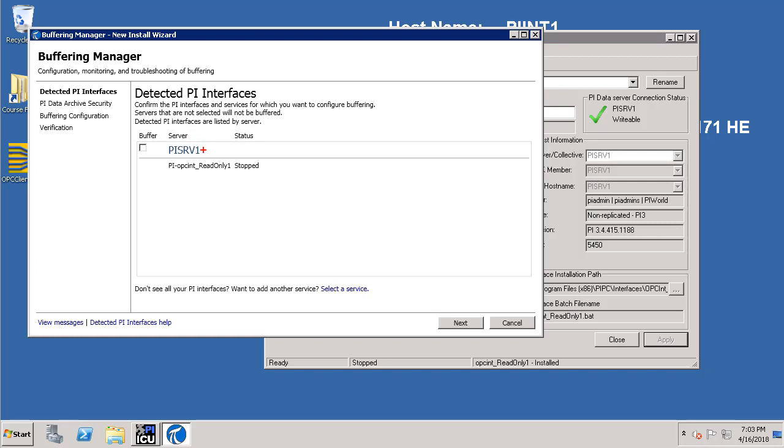We have PI SRV1 listed which is the name of the PI Data Archive to where we would like the data to go through from the PI Buffer subsystem. To enable buffering let's put a check mark here for the buffer and then let's click on the next button.